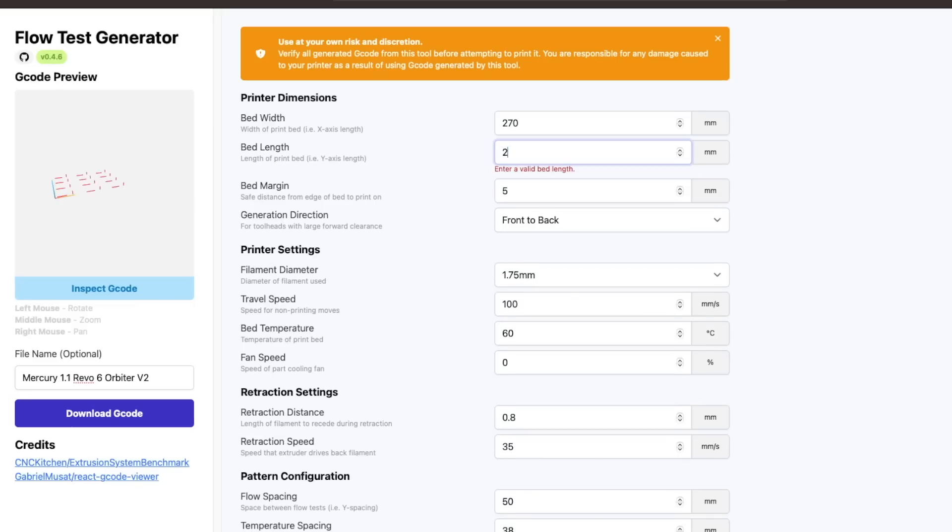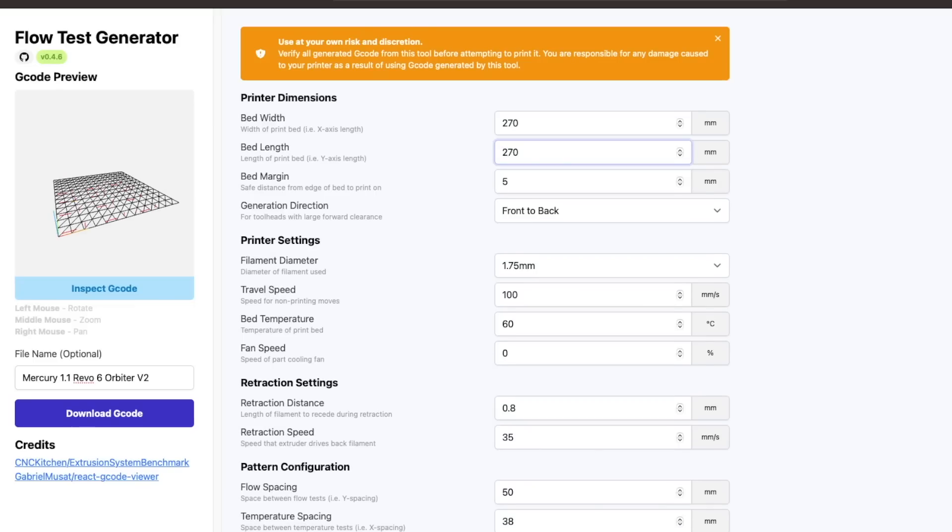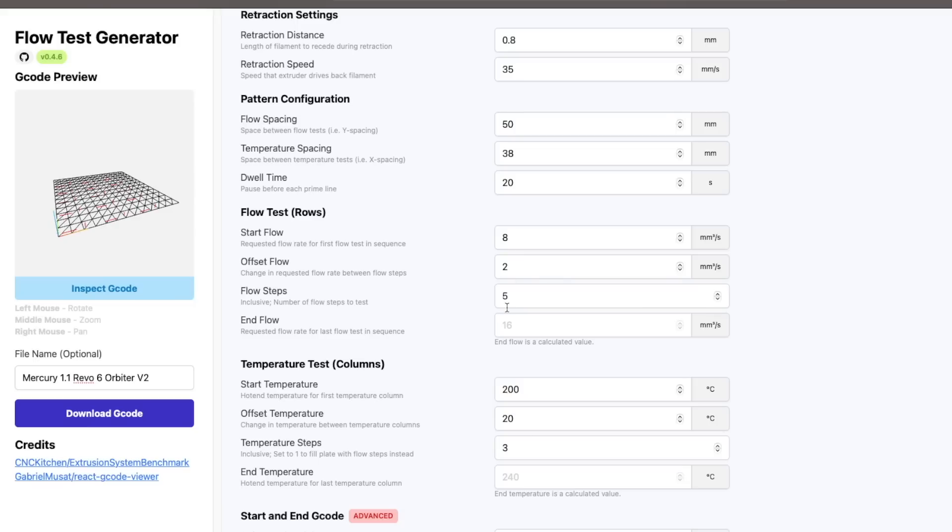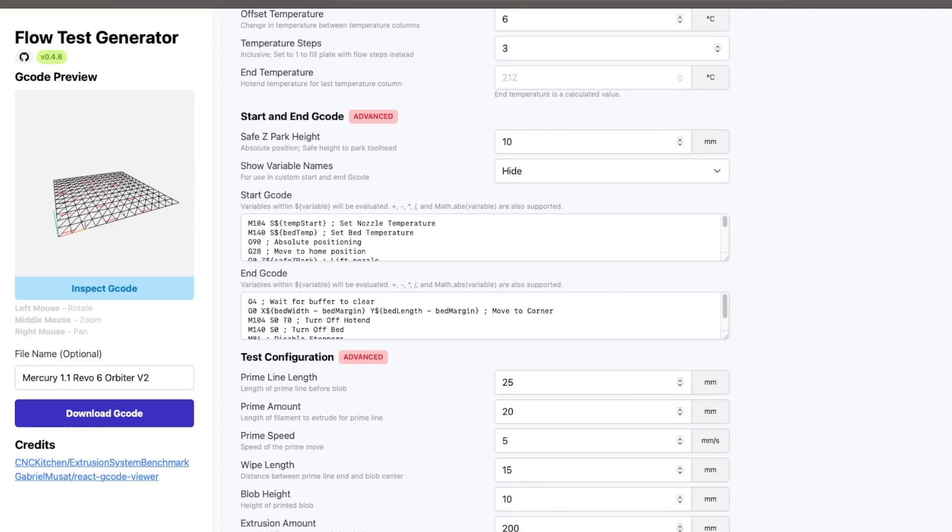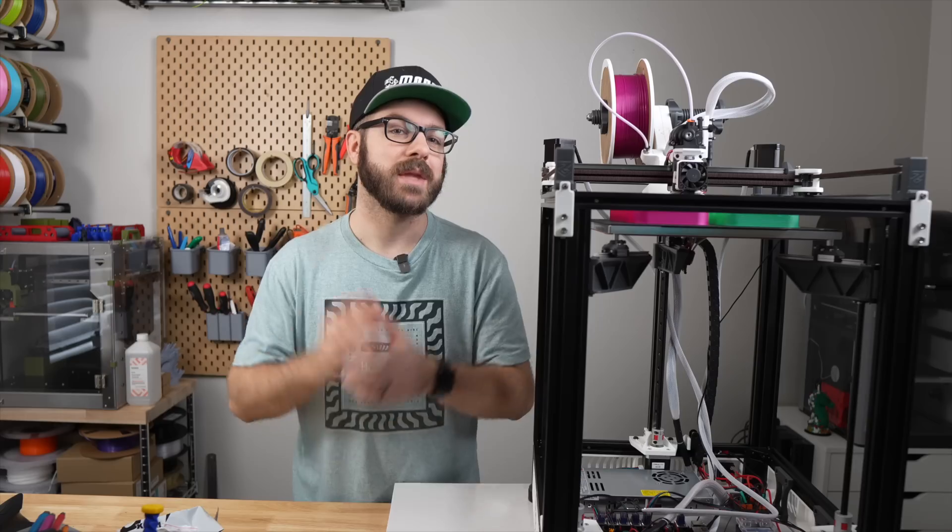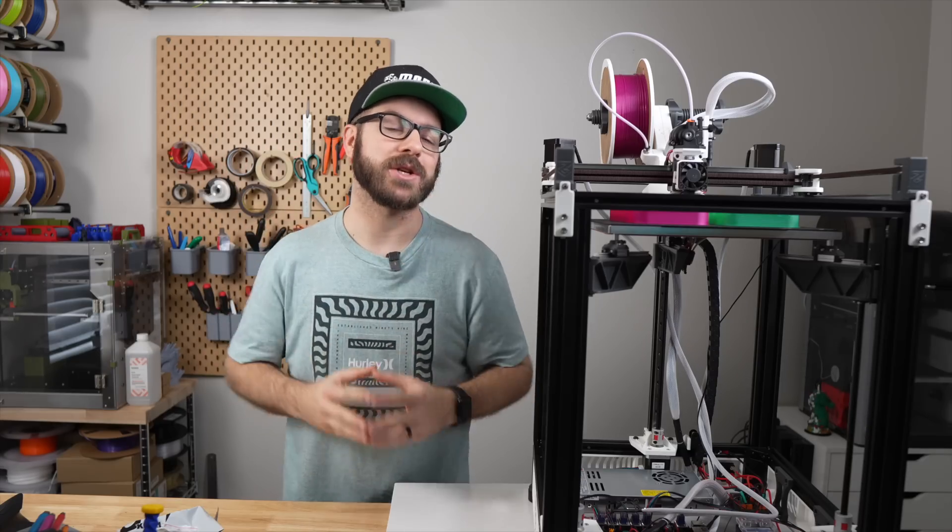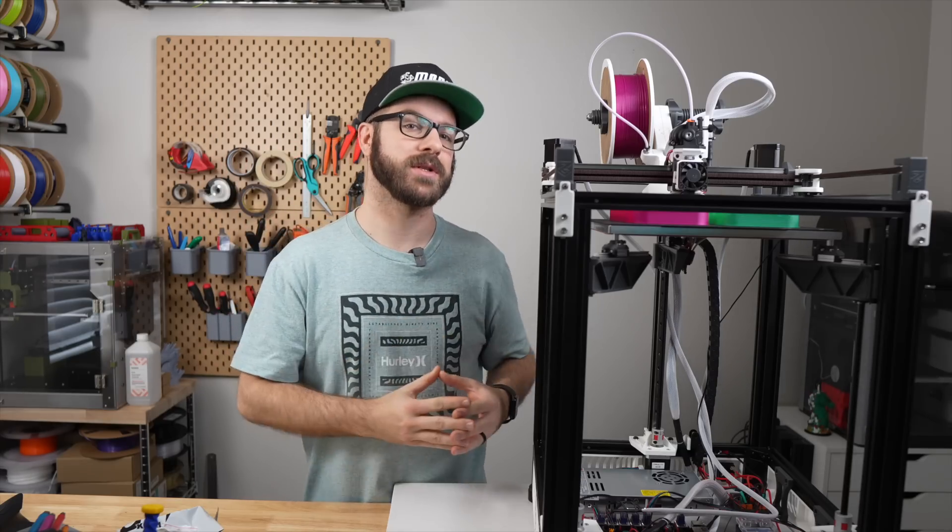To use the tool, you simply enter in your printer's bed size, along with a few printer-specific parameters. Then you set the start and end flow rate, along with the start and end temperatures that you want to run for your tests before downloading the generated gcode. Then simply run that gcode on your printer.